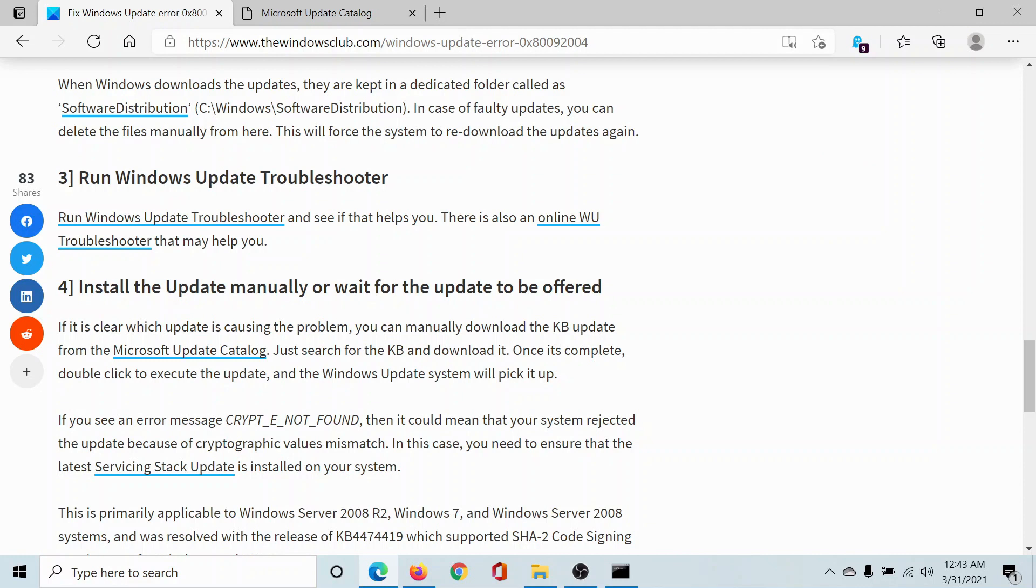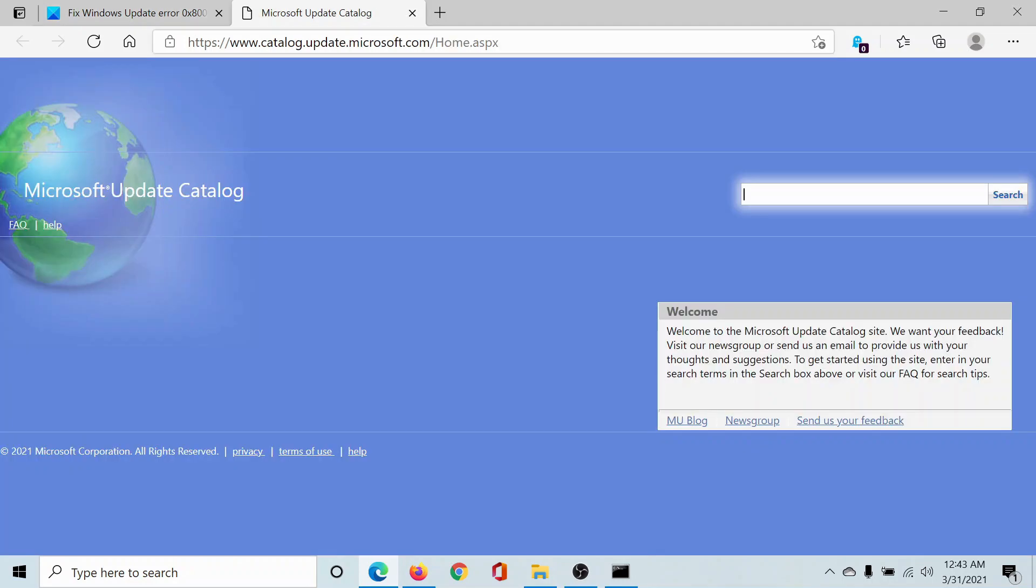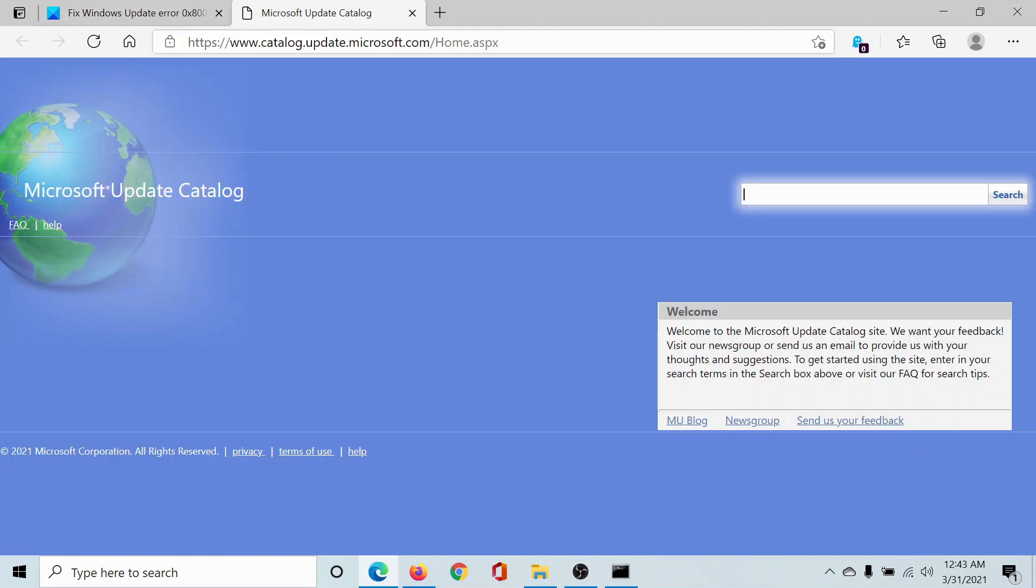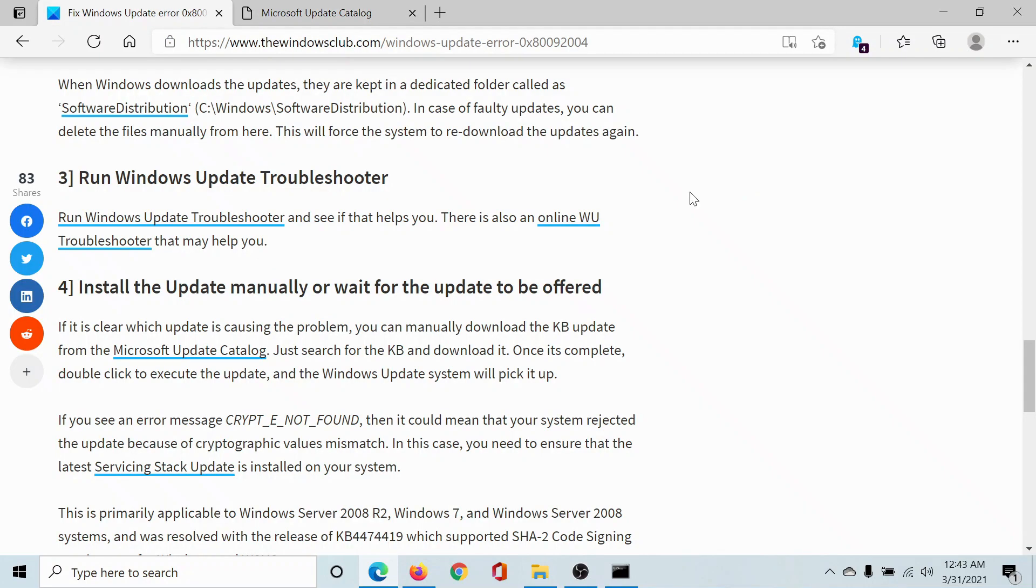The last solution would be that if everything else has failed, you can download the update manually from the Microsoft Update Catalog and install it on your computer. The website is catalog.update.microsoft.com.